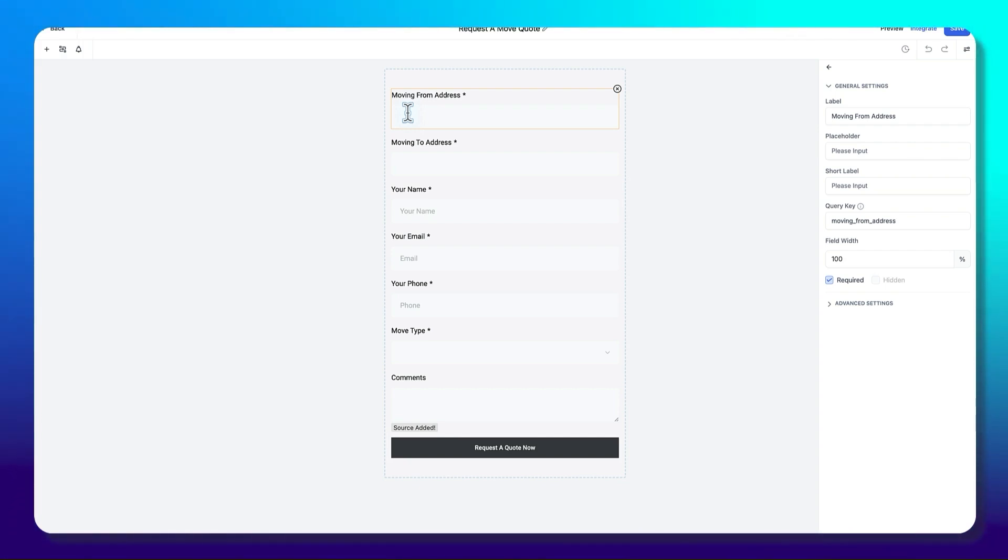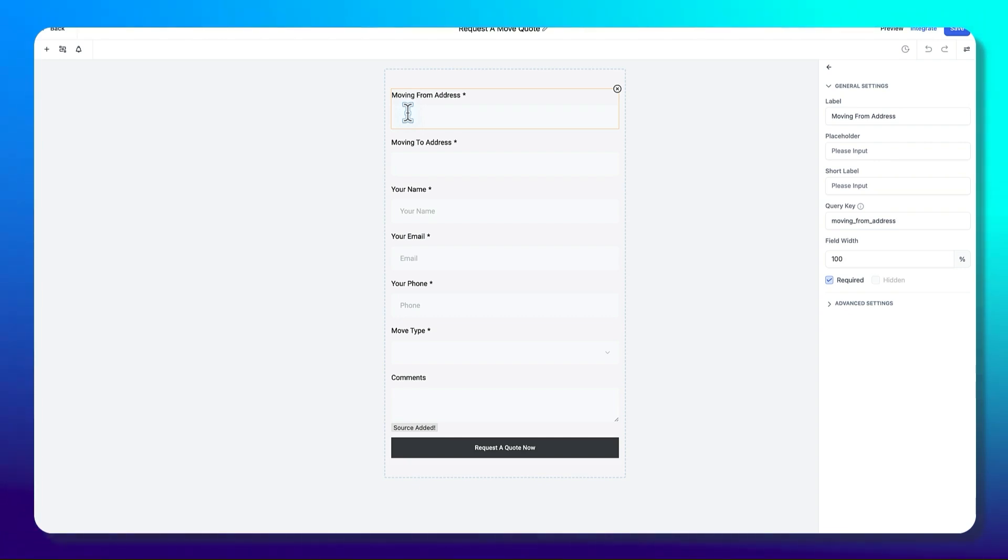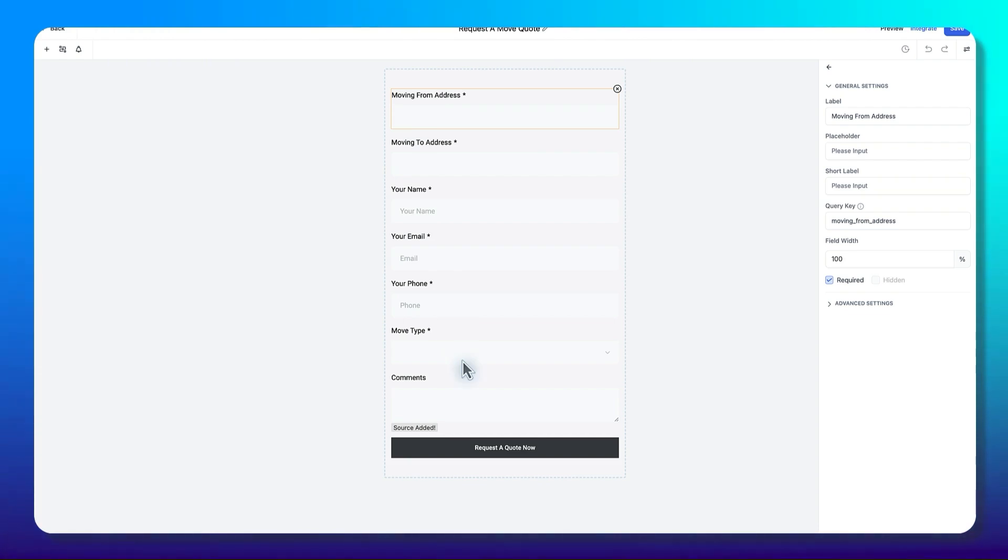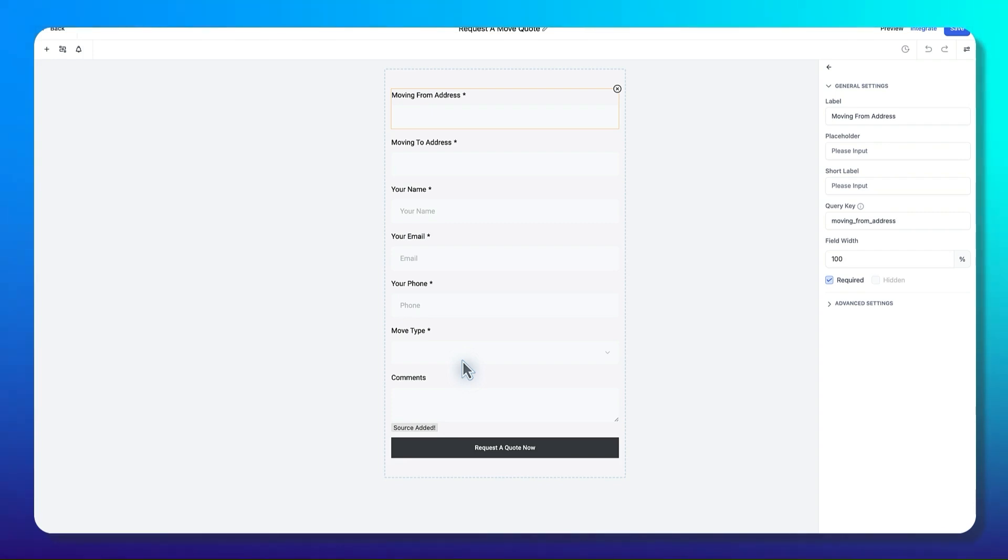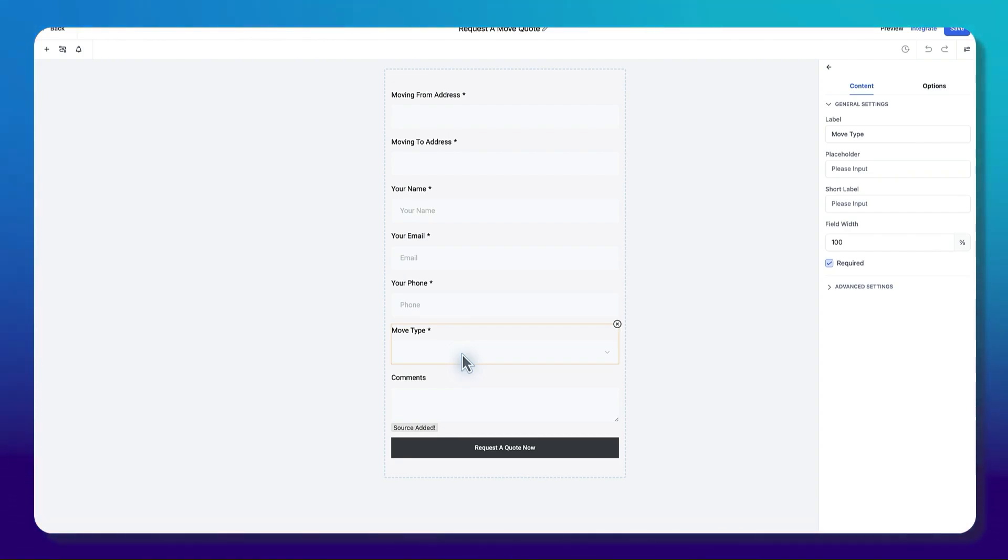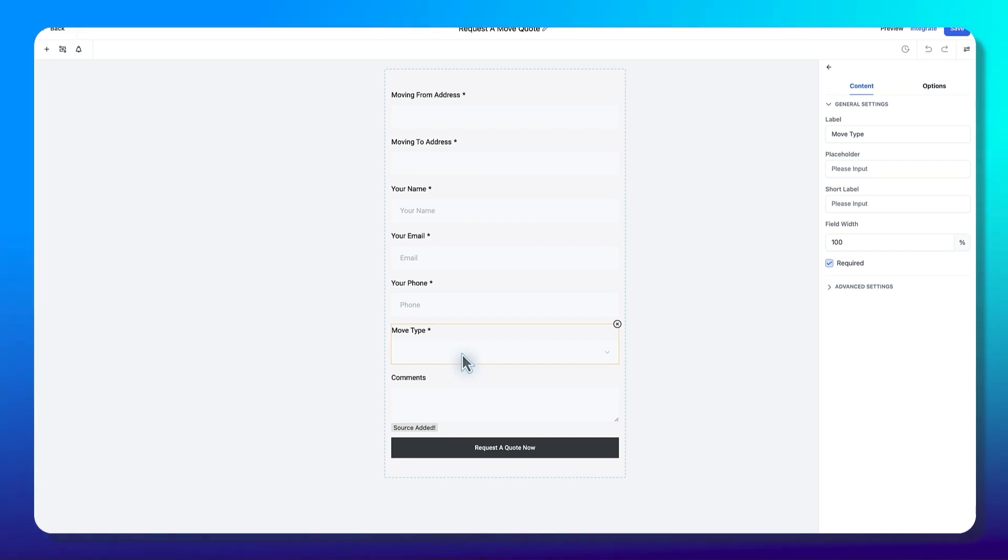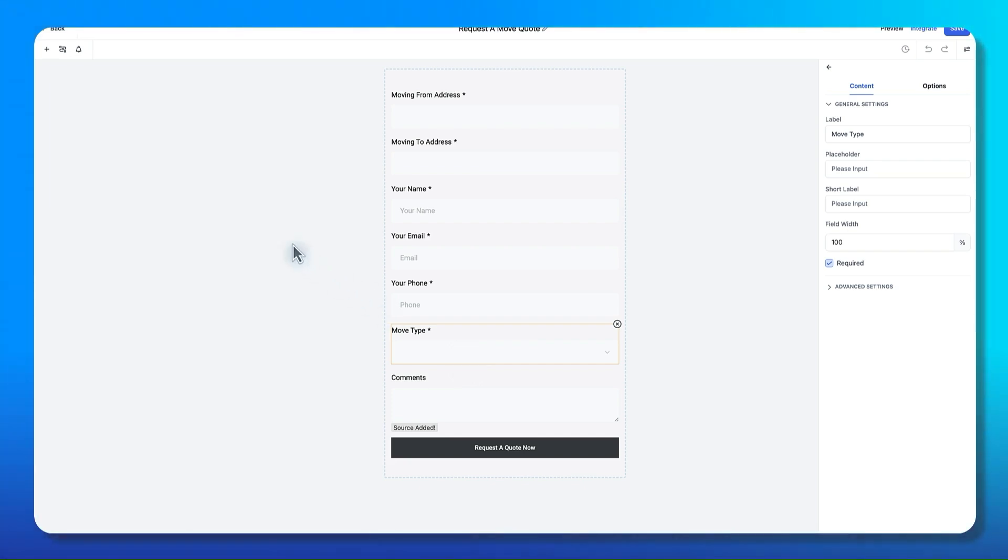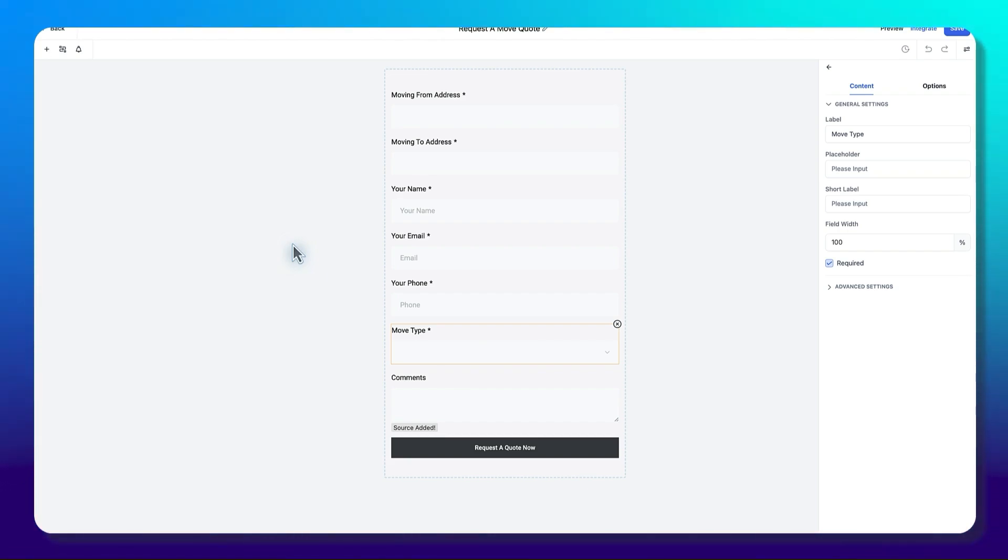If you have a move in and move out cleaning service, we might want to use that as an upsell. We would put that as an option in here. Would you like to include a move in and move out cleaning service rather than a move type where I have a home, apartment, a commercial move, pack only, those types of services. We can create a form that works with your business and the kind of information you need to provide a really good quote.